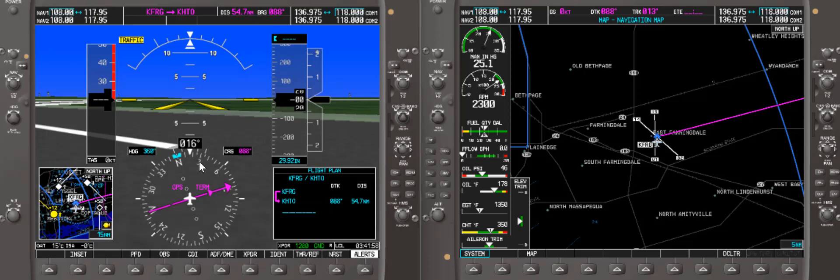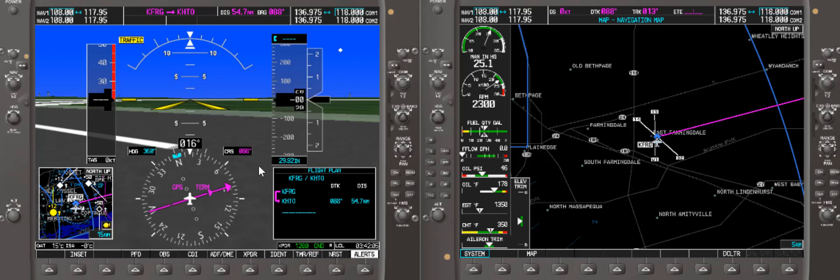We have a bearing of 088, and it's showing on the GPS here as well as on the MFD. This is our PFD — the multifunctional display.